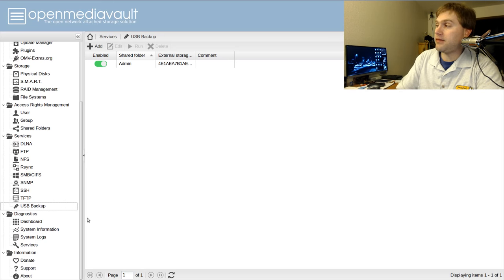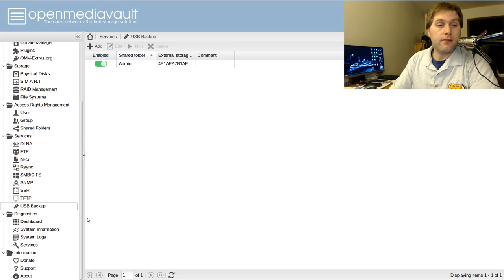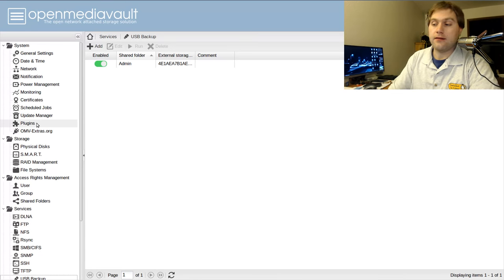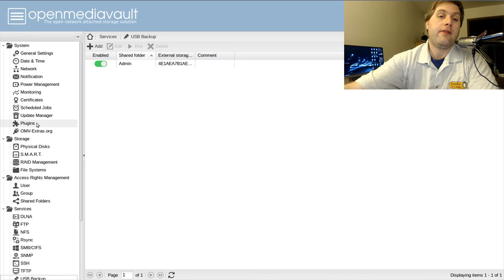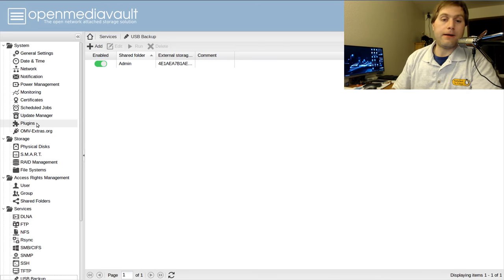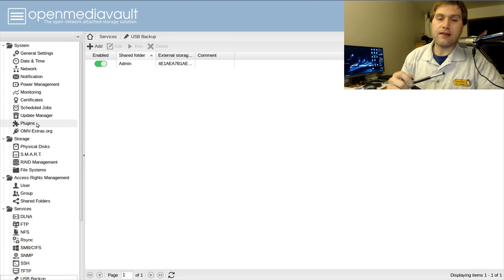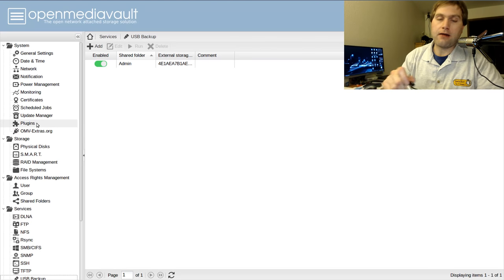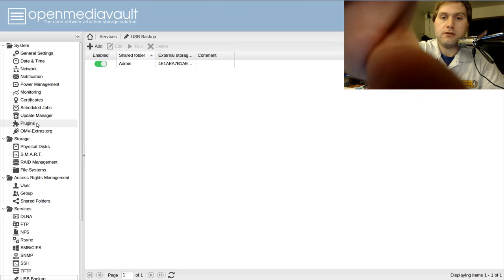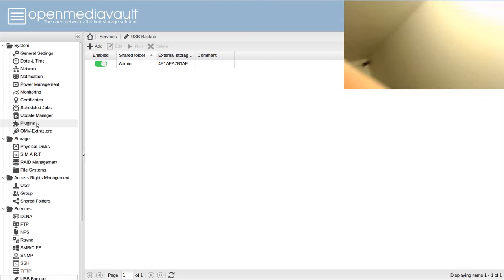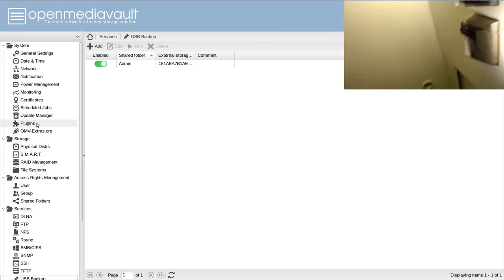That's essentially how the software works. It's a really easy platform — just do an internet search for OpenMediaVault, set it up, and play with all the settings. It takes probably about an hour or so to install everything. Now I'm going to shut the system down and show you the hardware.